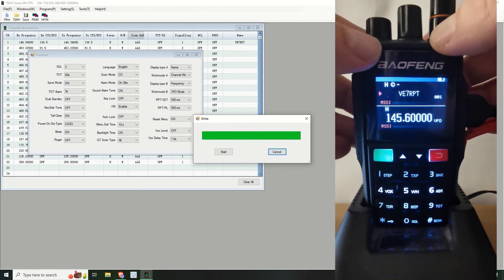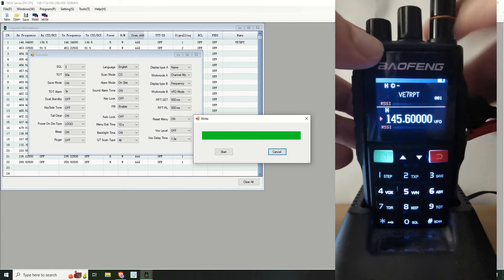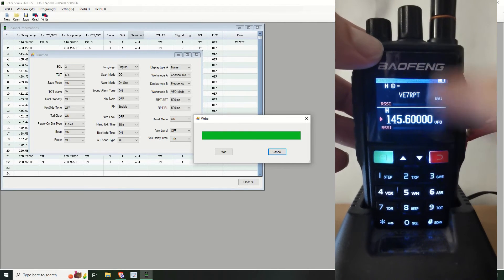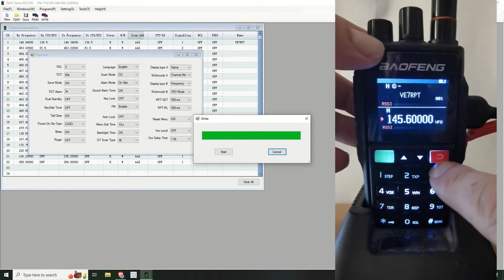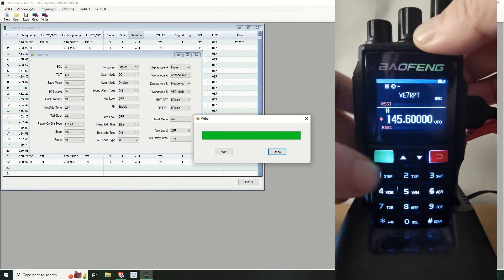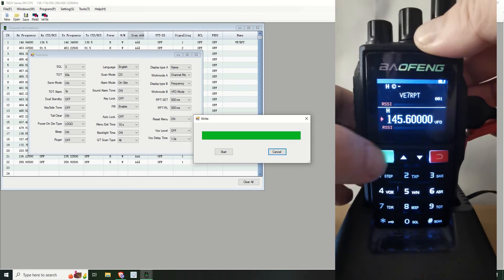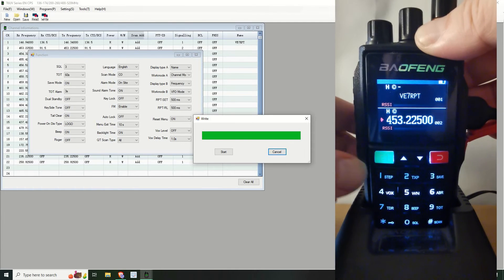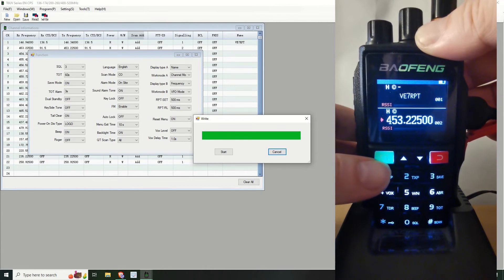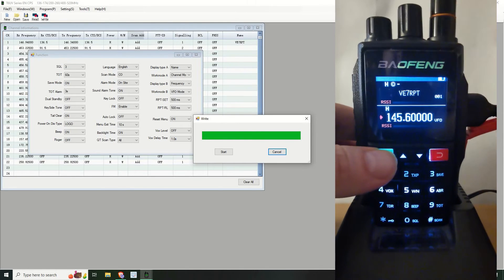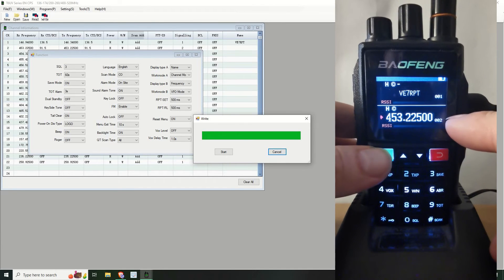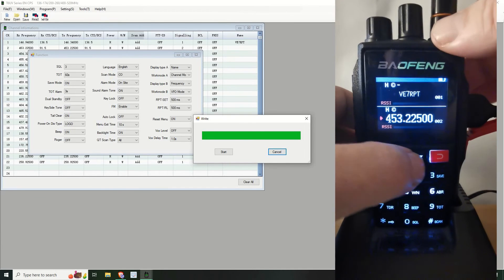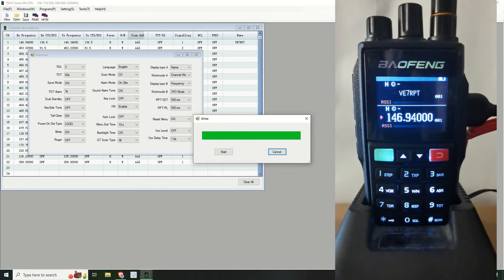So if I now switch to the bottom one, oh sorry A to B, B to A is the red key here. And I am going to switch it into VFO, sorry into channel mode. And to do that you push and hold the green button. As you can see it switches between VFO now and push and hold and it goes into channel mode.